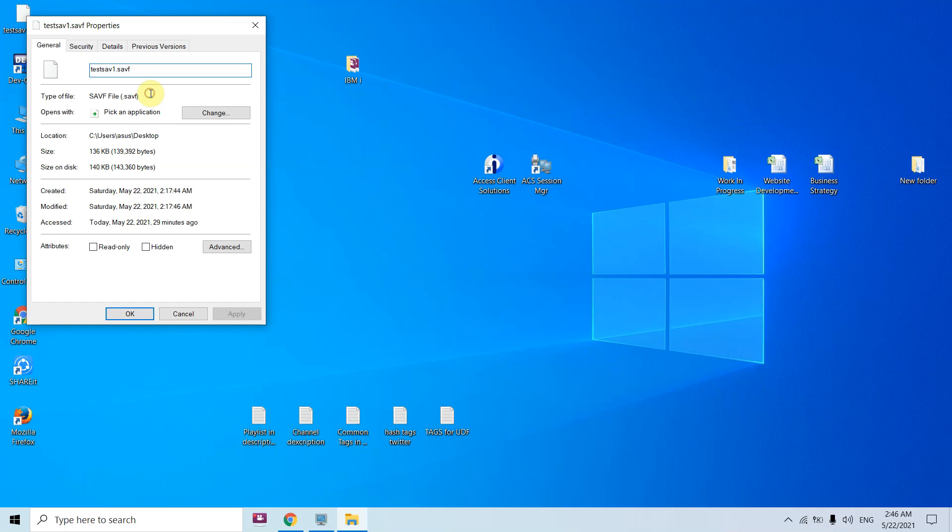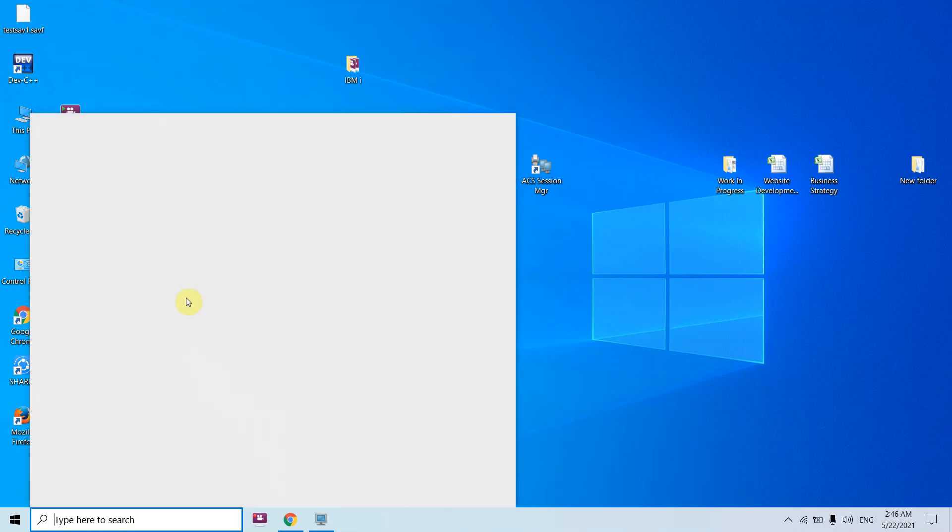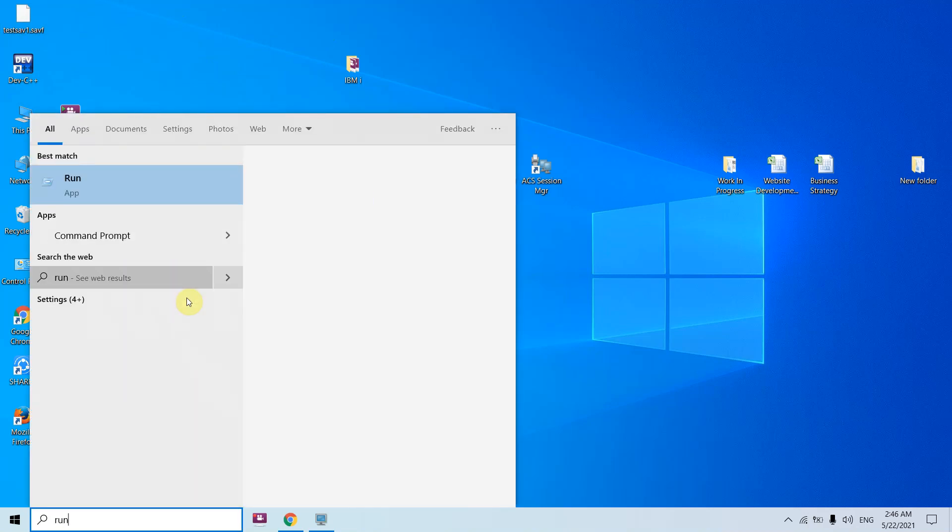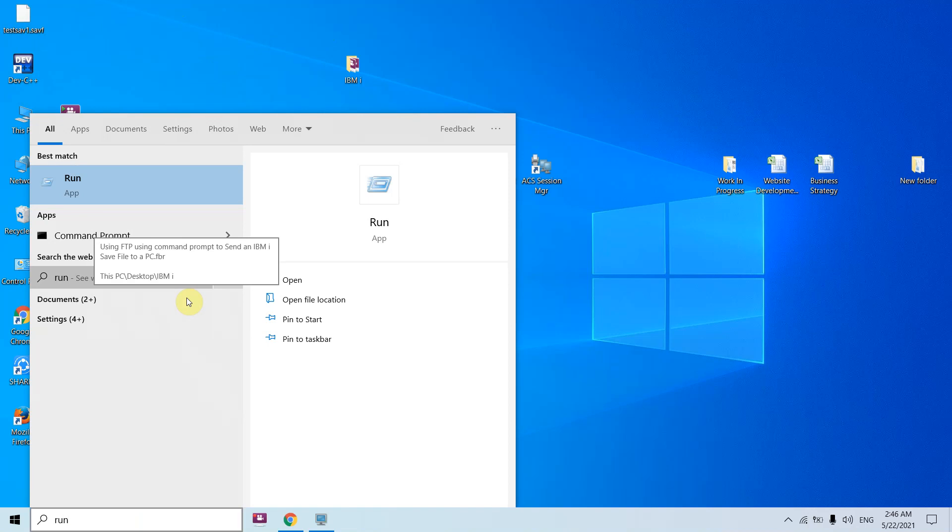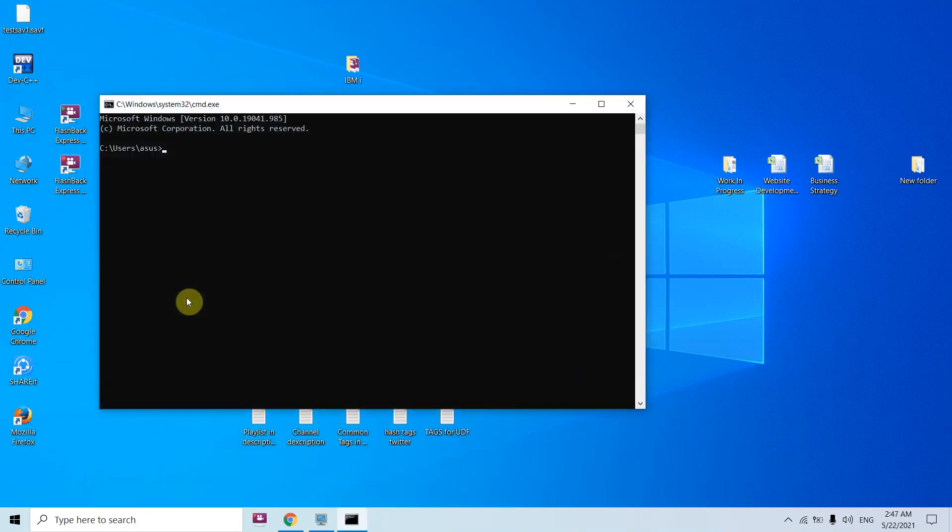If you go and check, you will find that this is .savf file. The type of file is save file .savf as you can see. Now just do run, then cmd, okay.